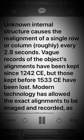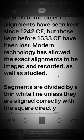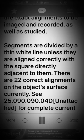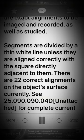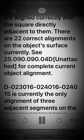Vague records of the object's alignments have been kept since 1242 CE, but those kept before 1533 CE have been lost. Modern technology has allowed the exact alignments to be imaged and recorded, as well as studied. Segments are divided by a thin white line unless they are aligned correctly with the square directly adjacent to them. There are 22 correct alignments on the object surface currently.